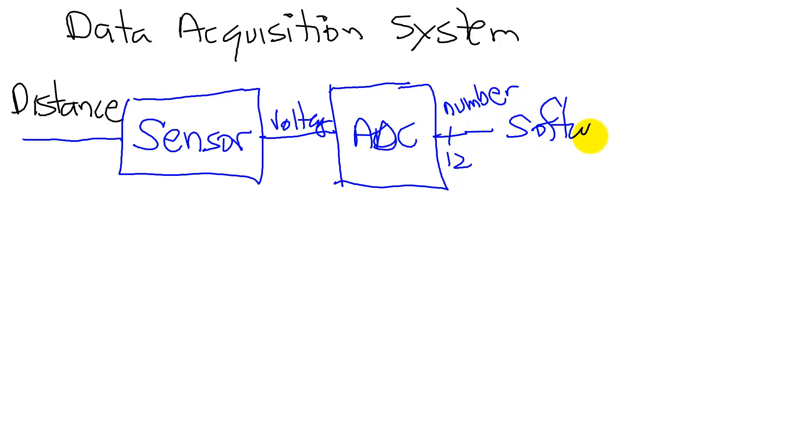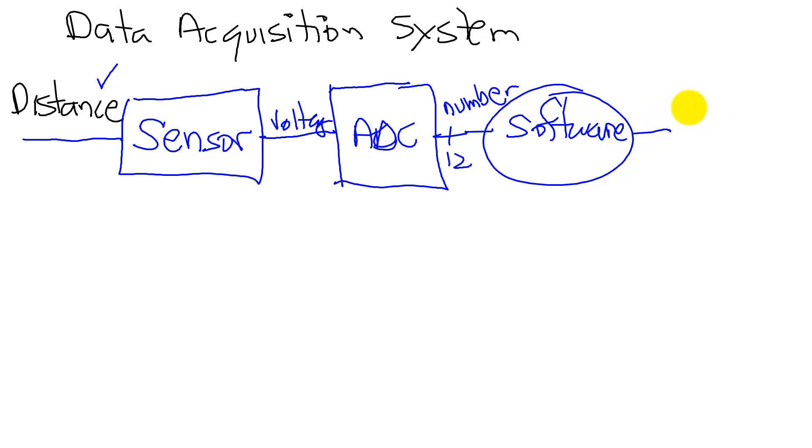Software that we write will convert that number into something that means something, say, to a distance. And lastly, we're going to output those results to a display, which in our case will be the UART.